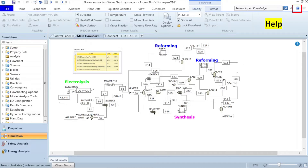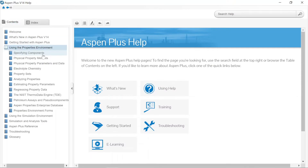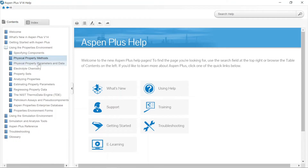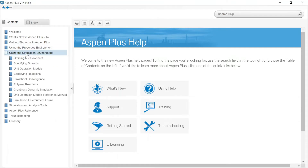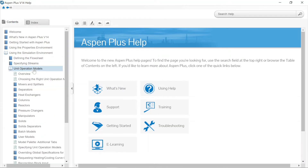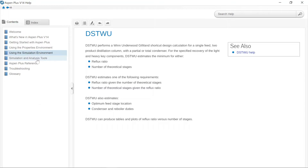Let's explore the Aspen Plus help in detail. In the content menu there is a separate properties environment section where you can get help for specifying components, physical property methods, parameters, or chemistry. There is help for estimation of physical properties, regressing property data, and the ISTAD thermodata engine. There is also a separate section for the simulation environment with help for defining the flowsheet, how to specify a stream, and a comprehensive guide to unit operation models available in Aspen Plus, plus a section for simulation and analysis tools.